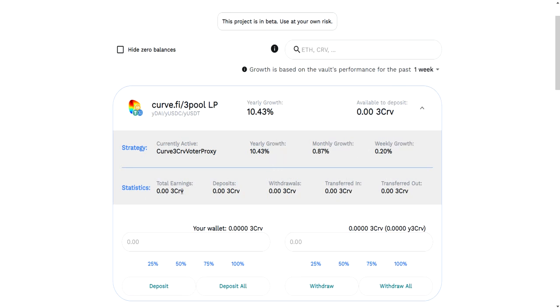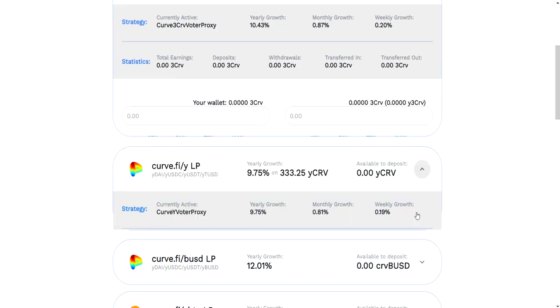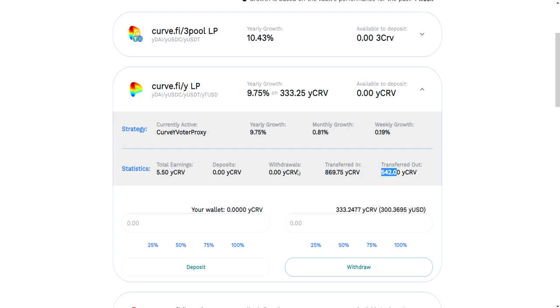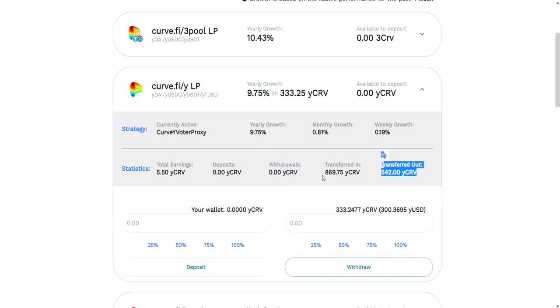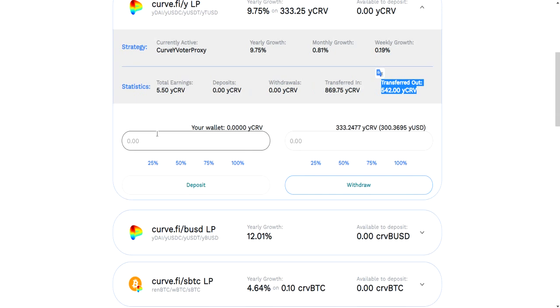Here are some total statistics. Let's go to one of the vaults I actually have something in. You can see the total earnings I've made from putting like $300 or something in here. The deposits, I'm not exactly sure what this means. I haven't withdrawn from here. This is the total I transferred in, but I have transferred out some.